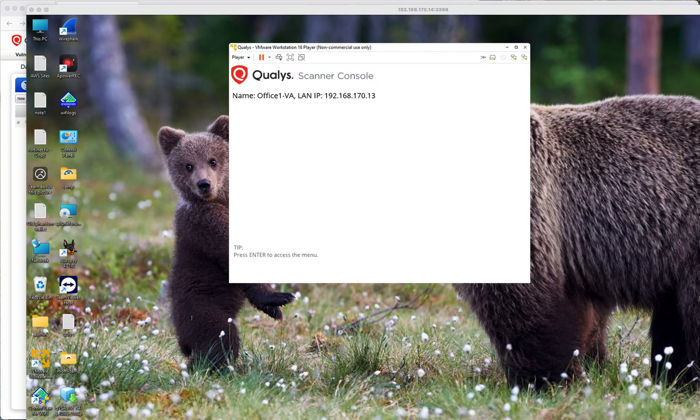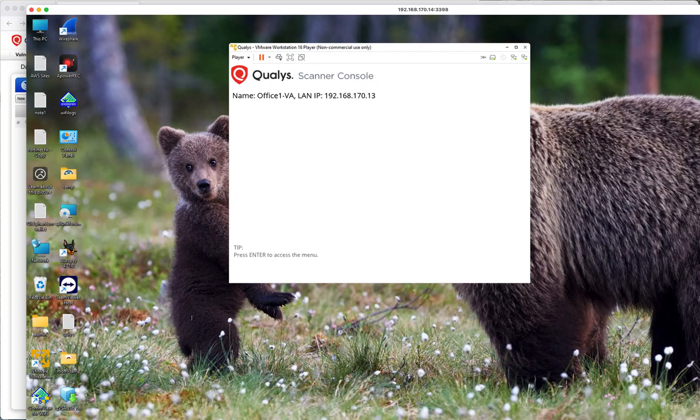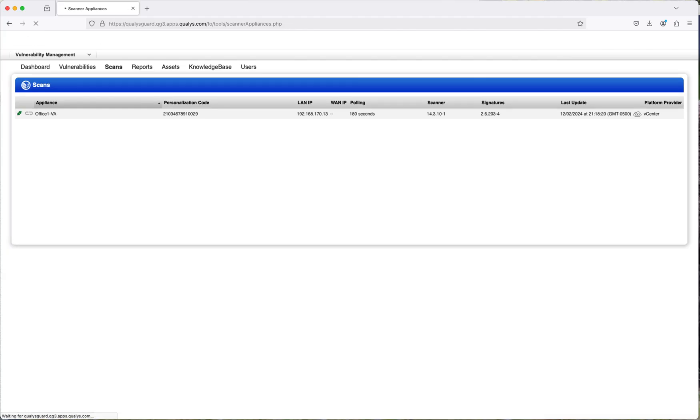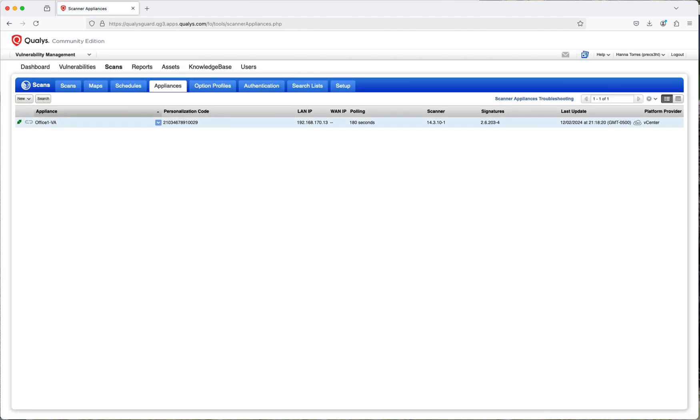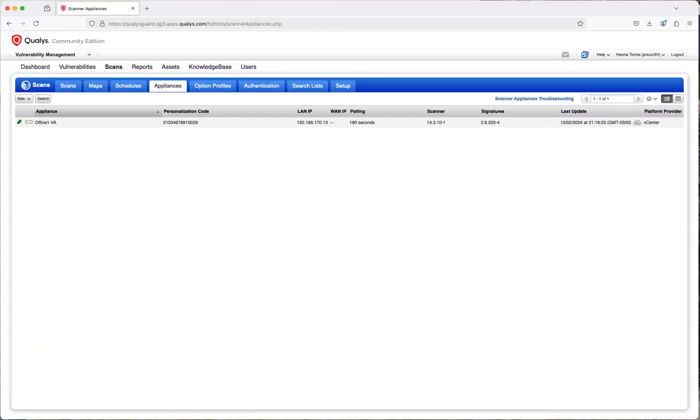As you can see here, the activation was successful. It shows the name of the appliance and the local IP address that was assigned to it. If we go over to the cloud, you are going to see that the appliance has successfully been added to the appliance section of Cloud Community Edition. You may have to wait a couple of minutes. This green icon means that the appliance is active now. It's just a matter of time before it successfully connects to your Qualys Community Edition account.